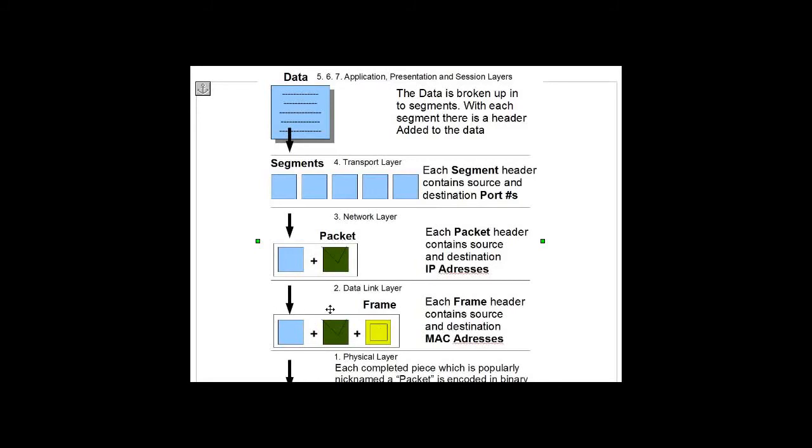Now you can see our package contains the data, the segment header, packet header, and frame header. It's got port numbers, source and destination IP addresses, and source and destination MAC addresses.